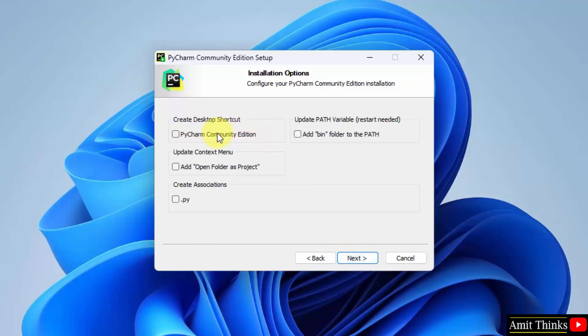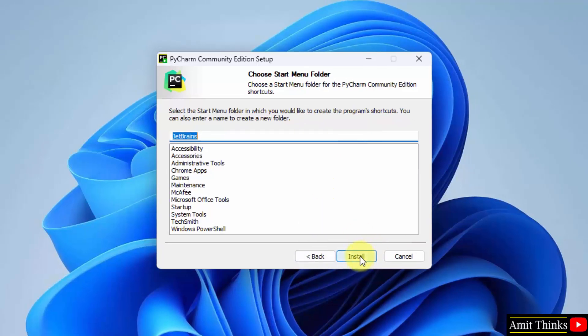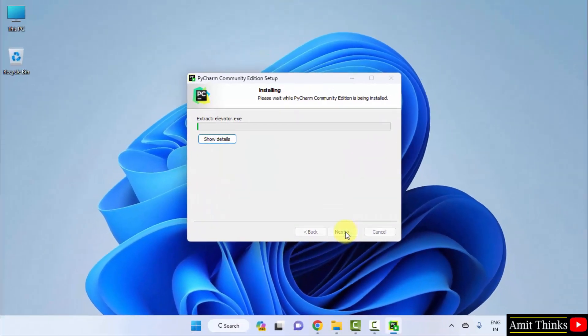Desktop shortcut, yes, we can create. Update context menu. You can add a folder to project so that you can open any folder as project. Rest keep as it is and click next. Start menu folder, yes. Click install and now the setup will begin.